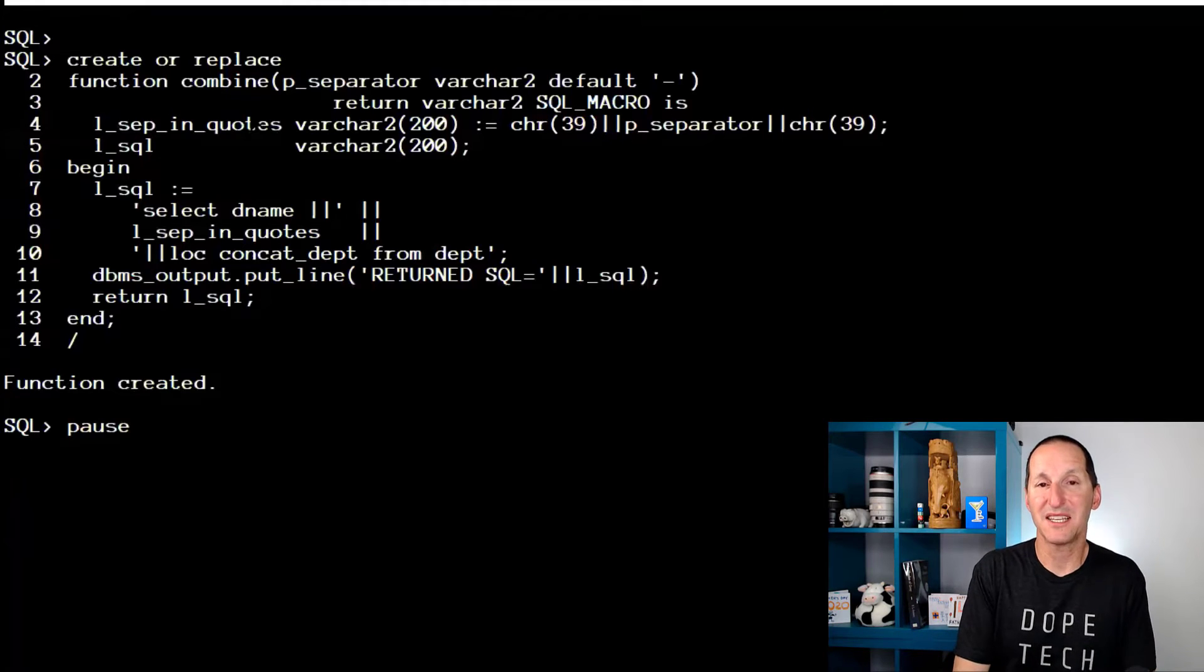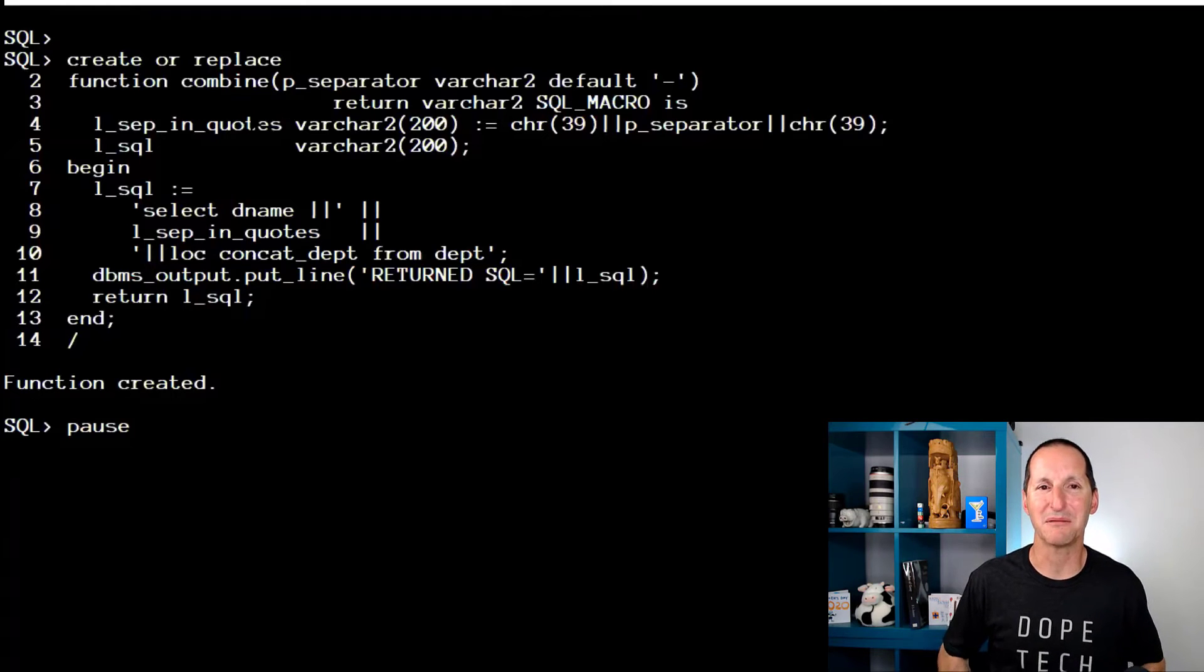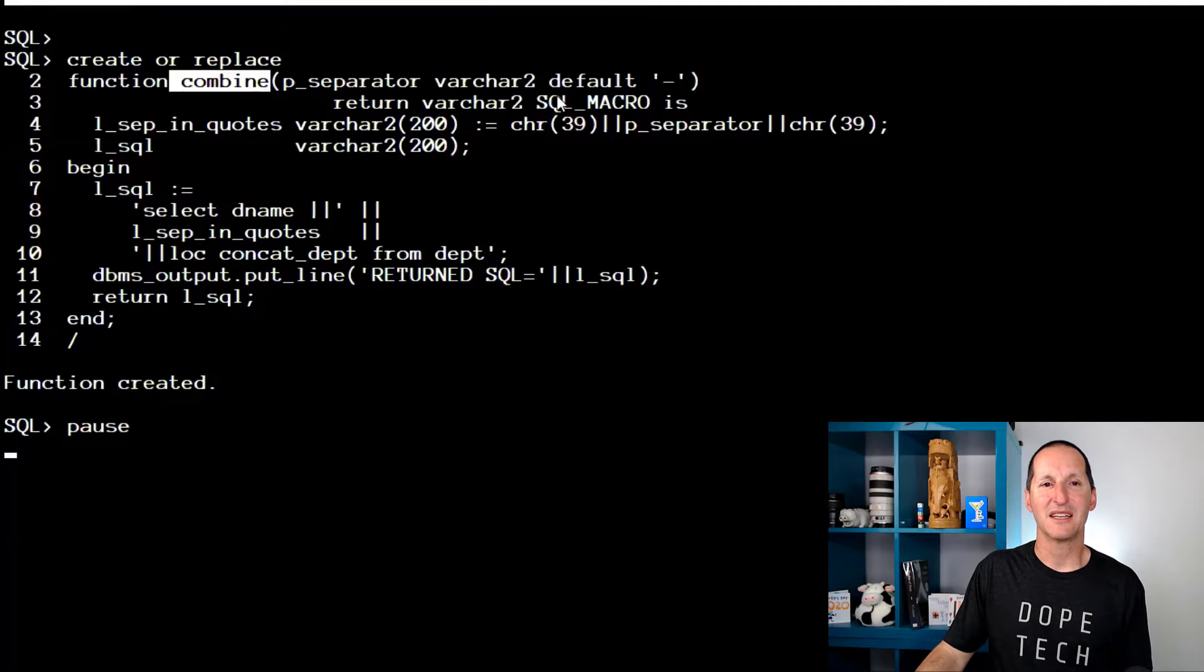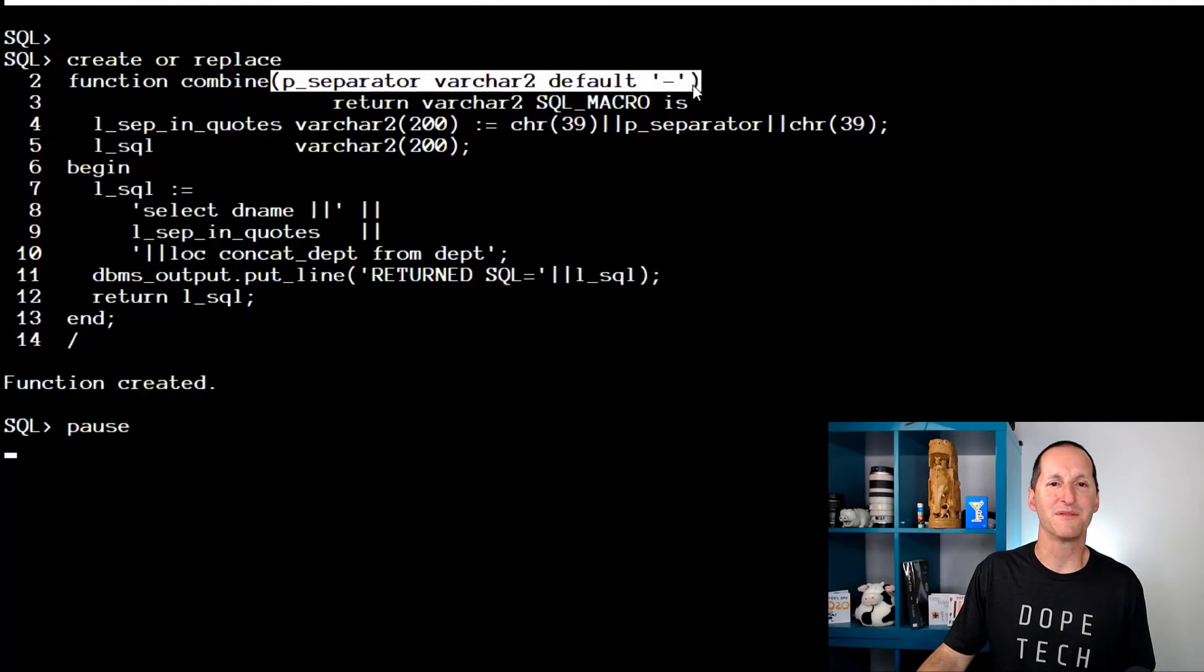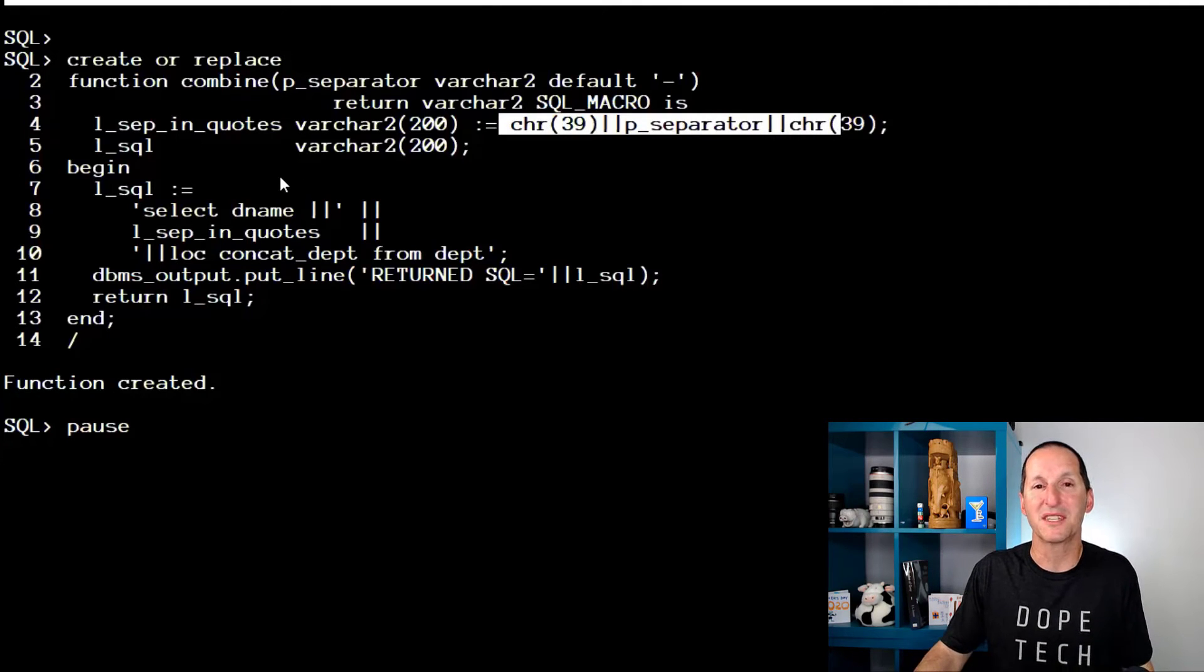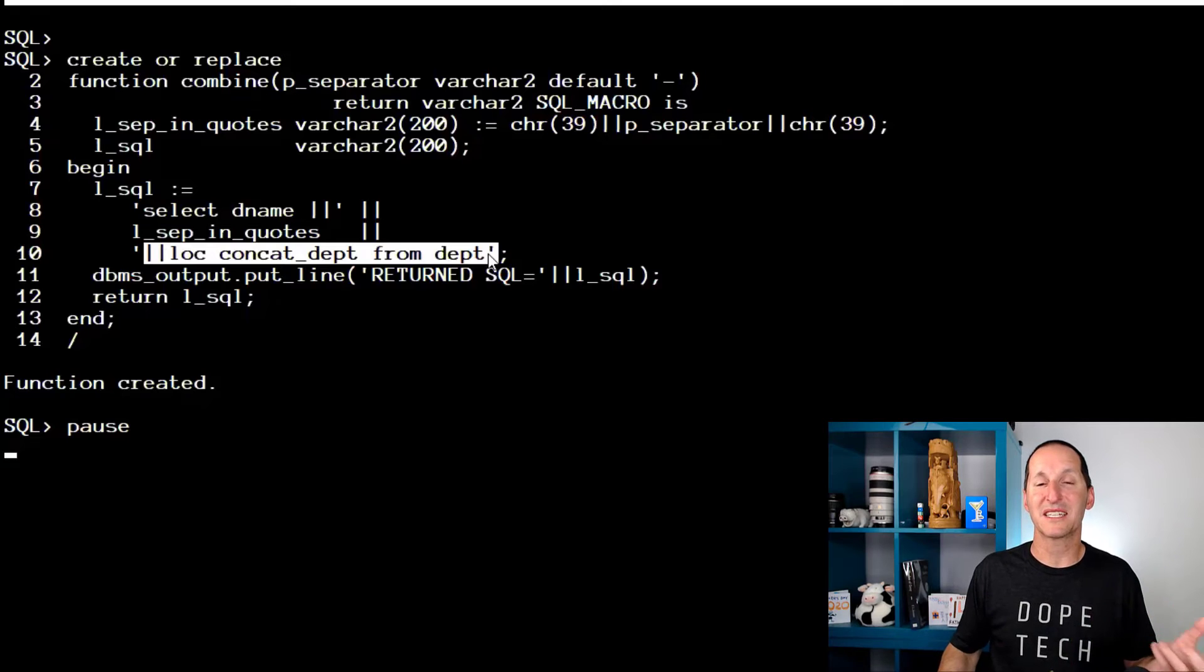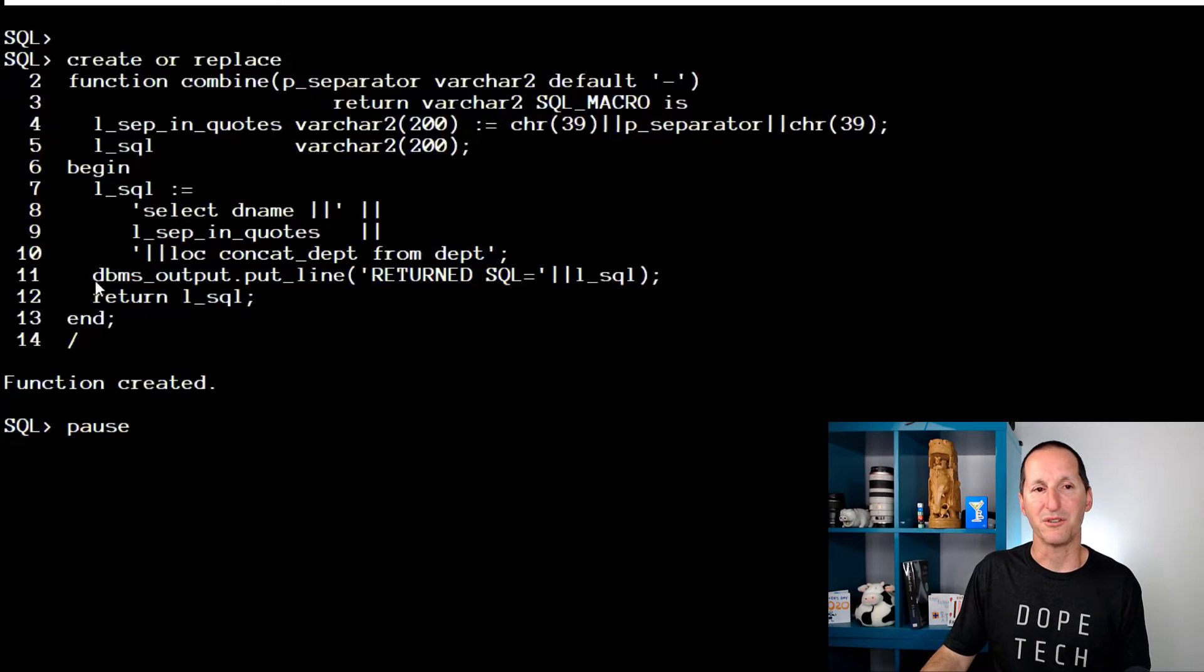So we can do that with a SQL macro. If this is your first look at SQL macros it's obviously a bit of a baptism of fire but bear with me. I've got this function called combine. It is a SQL macro so all it does is it returns an SQL statement. Now I'm letting someone pass in the separator they want, so I'm defaulting to a hyphen, and then I'm going to put that hyphen in quotes and then I'm going to build the SQL statement. So you can see I'm going to select department name, then the hyphen in quotes in this case, then the location. So I'm building a SQL statement that gets returned as a string.